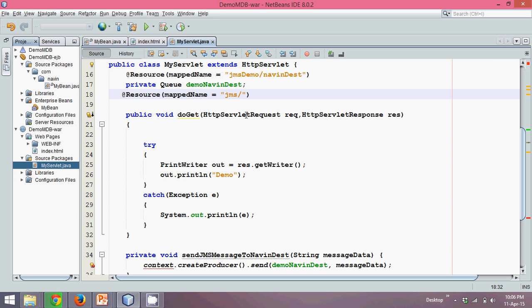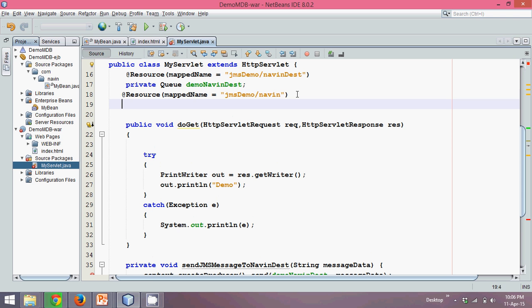The resource name is - I forgot my resource name - it was JMS Demo and it was Naveen. So this was my resource name.